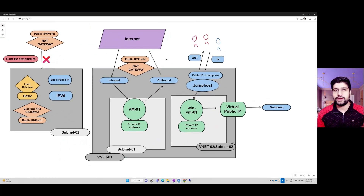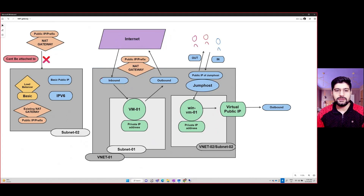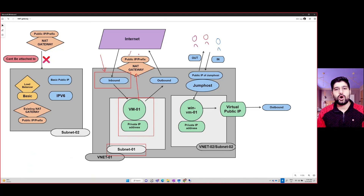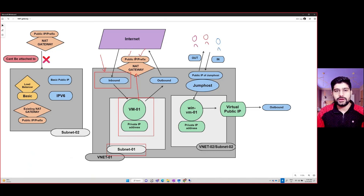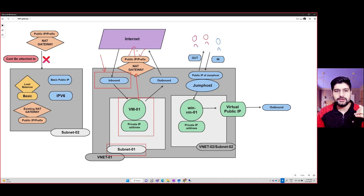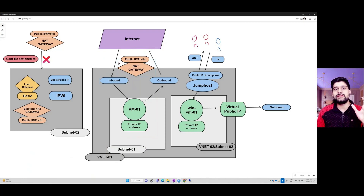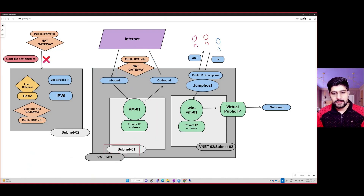The second option is deploying a NAT gateway. All inbound communication happens depending on what public IP you have assigned, but all outbound communication from a VM in a subnet goes over the NAT gateway. The NAT gateway uses a single public IP or a prefix to create communication to the internet. So all outbound traffic goes through the NAT gateway, while inbound can happen via a public IP or a load balancer. The NAT gateway is attached to your subnet.